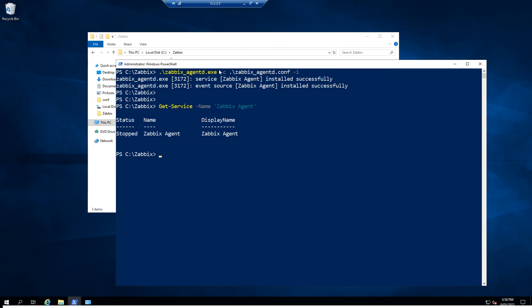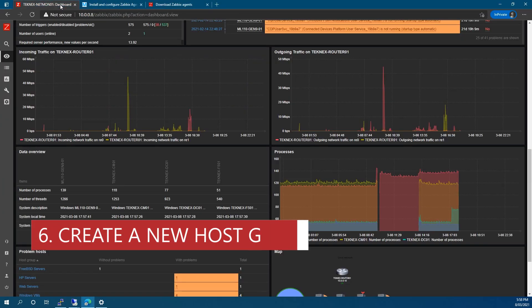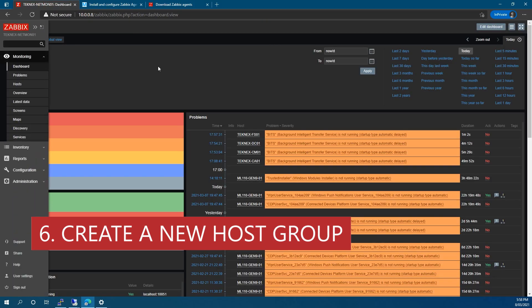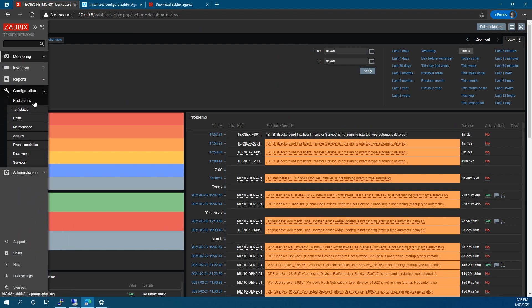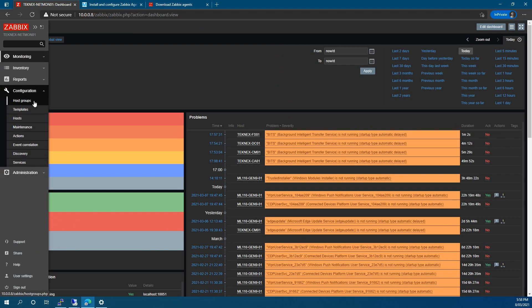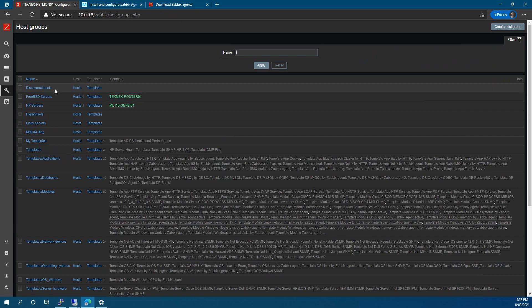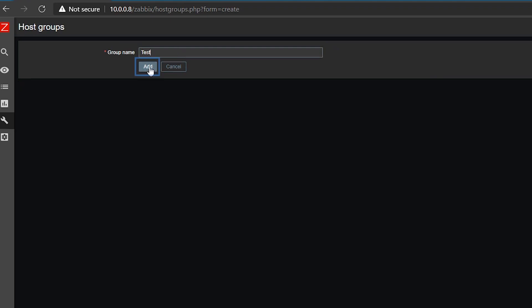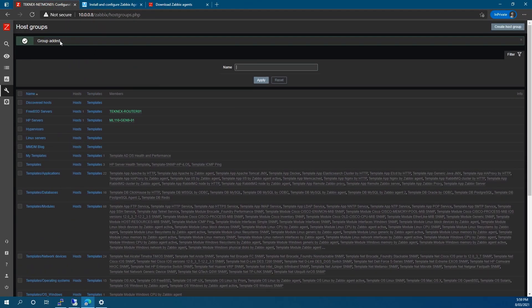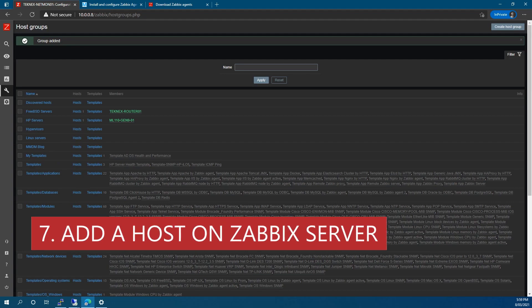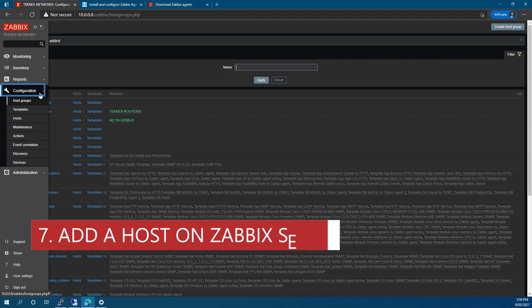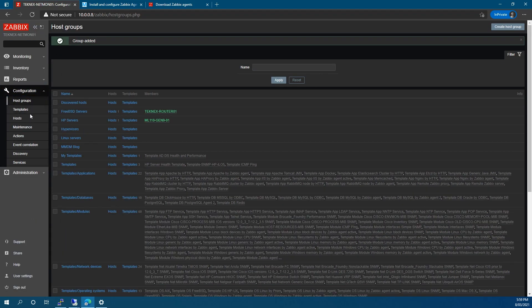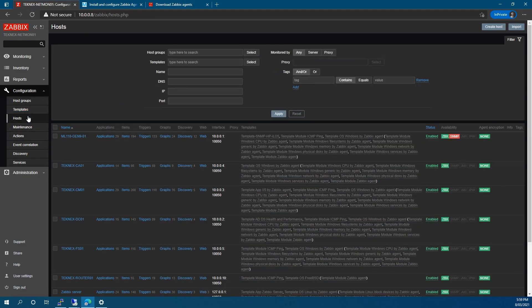Now go back to the Zabbix server front end. Under Configuration, the blog suggests creating a new group first — step six. Go to Host Groups and on the top right click Create Group, type a name — I'll call it 'test' — and click Add. That group is added. Now to add a host, go to Configuration > Hosts and on the top right click Create Host.